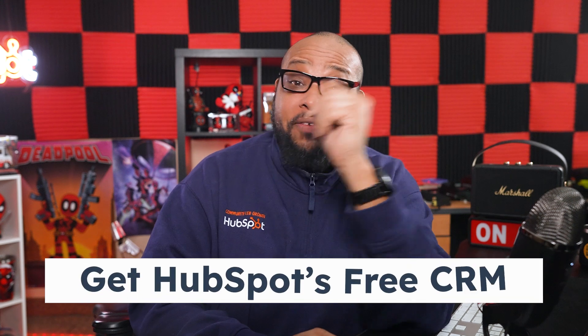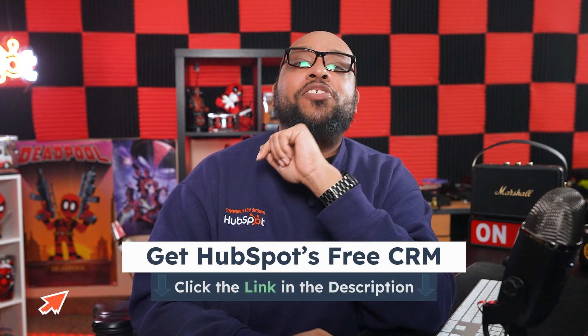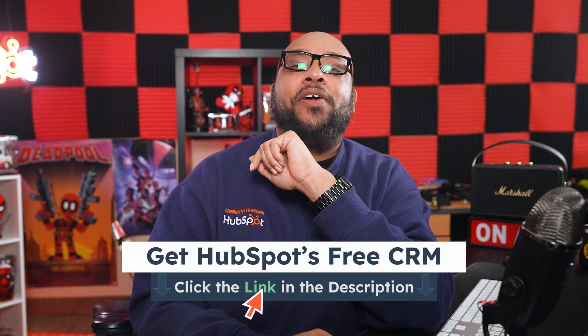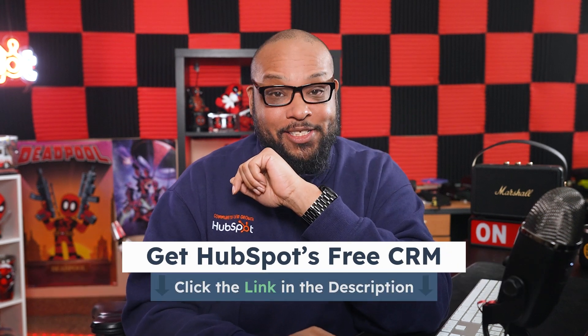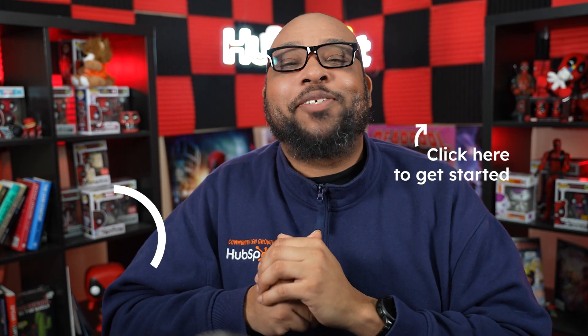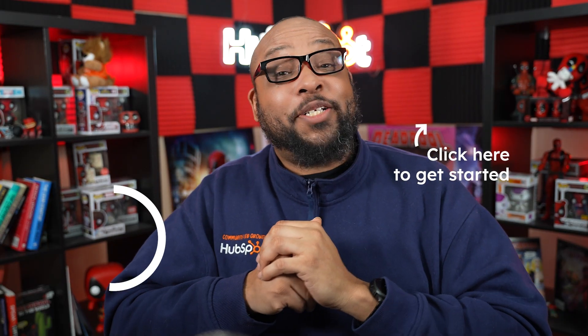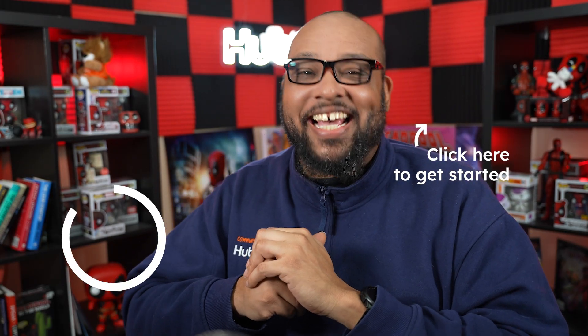But you don't have to take our word for it. If you want to try HubSpot for free, feel free to click the link in the description. That's it for me, everybody. Be sure to subscribe and hope to talk to you soon. Until then, take it easy.